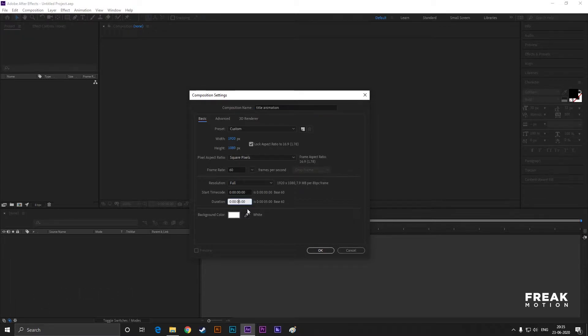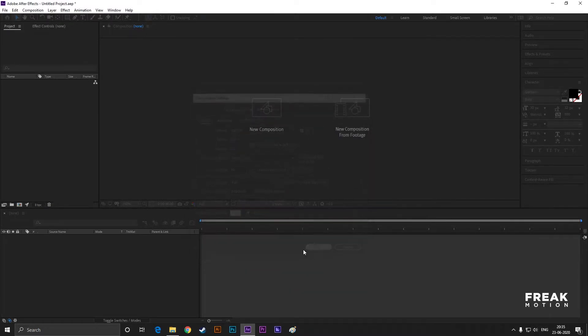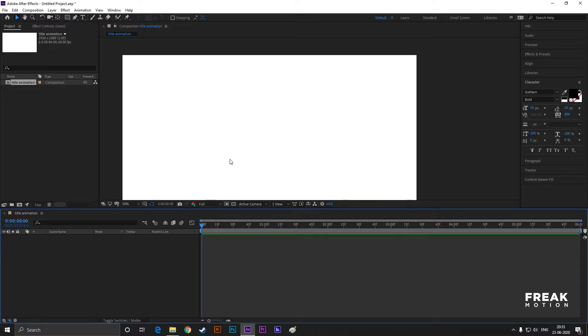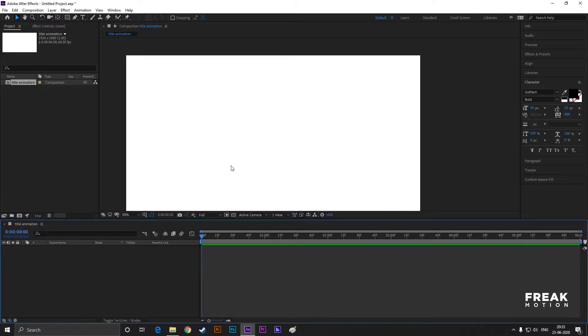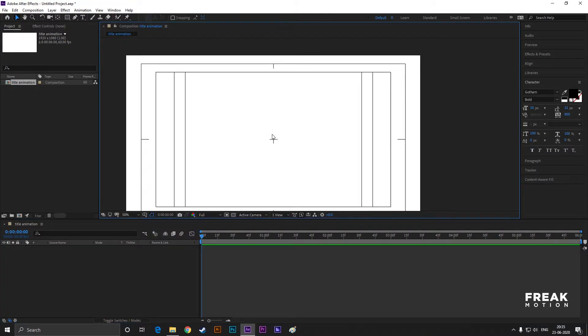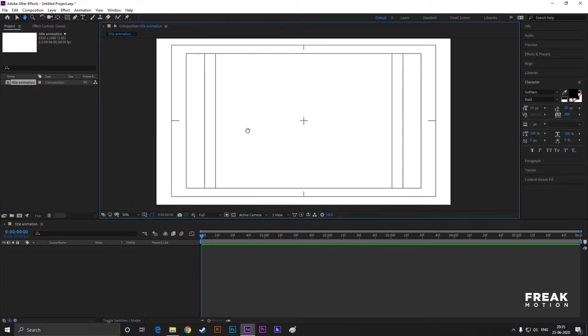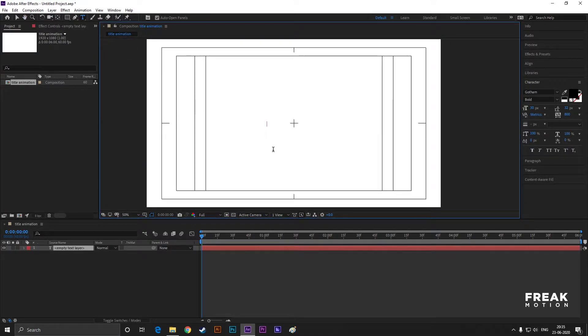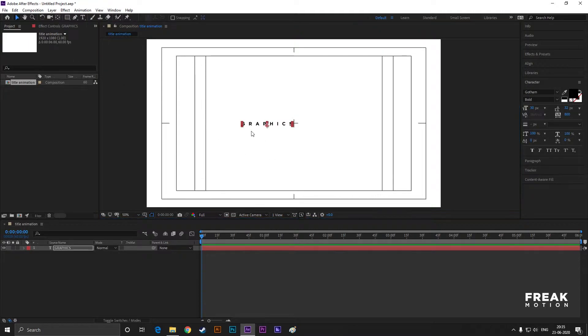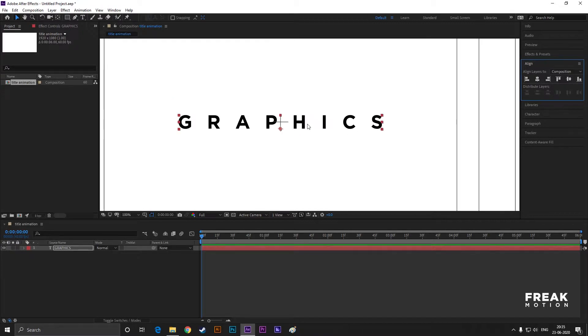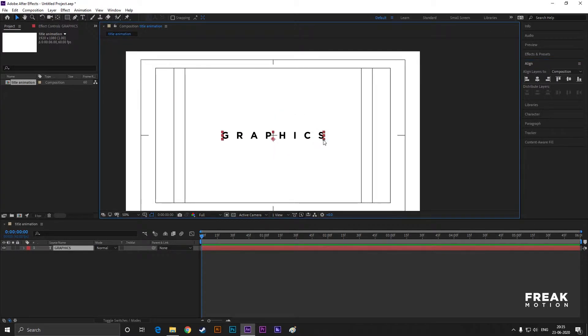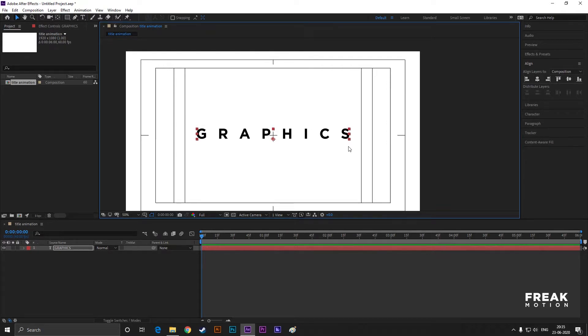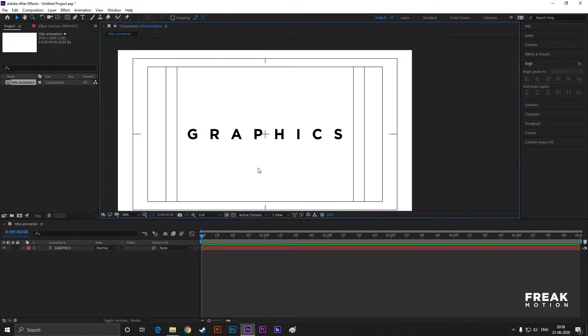First, enable Title Action Safe grid. Now take the type tool and type your text. Align it to the center and increase the size a little bit.